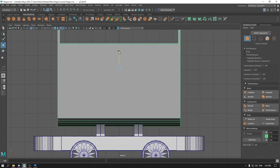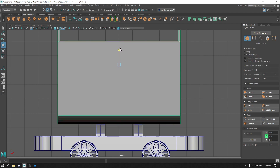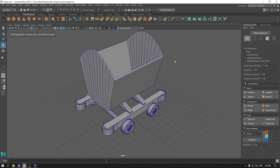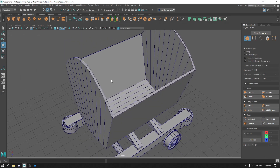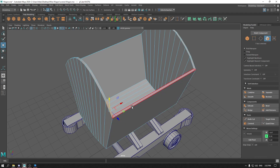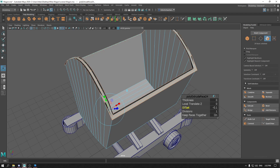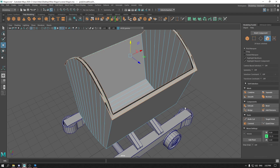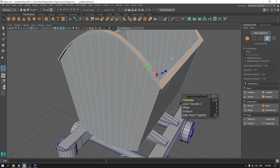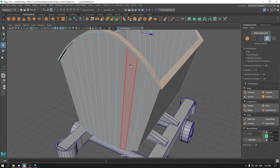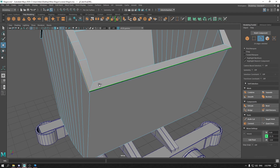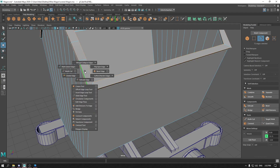Again go to front view and make sure this wagon is on top of these supports. Now go to face mode and select these faces. Press Ctrl E to extrude and give it some offset. Press Ctrl E again and add some thickness. Go to edge mode, select these edges and add a bevel.